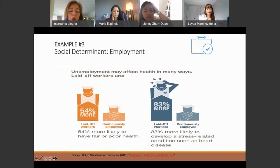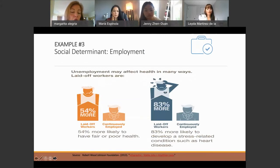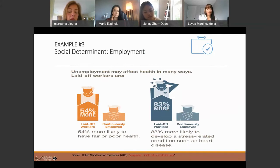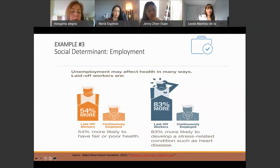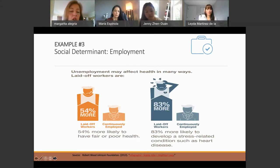The other factor is employment. We know that unemployment affects health in many ways. For example, laid-off workers are 54% more likely to have poor or fair health, and 83% more likely to develop a serious chronic condition, including heart disease. So unemployment is very strongly associated with worse health outcomes.